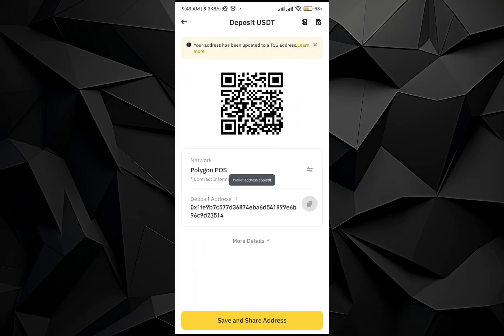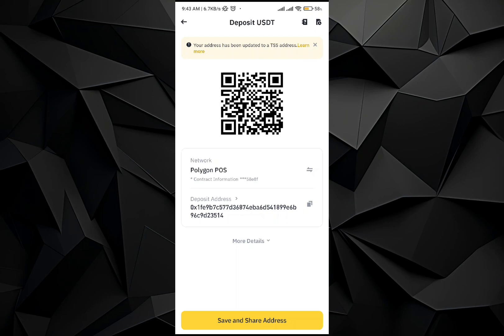Once you select Polygon PoS, you will receive the deposit address. Copy this address and go paste it into the Trust Wallet application. By doing so, you will create a connection between the Trust Wallet application and the Binance application using the Polygon chain, and you will be able to transfer USDT from Trust Wallet to your Binance application.